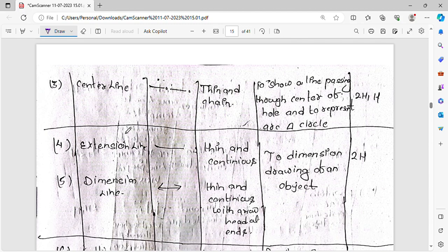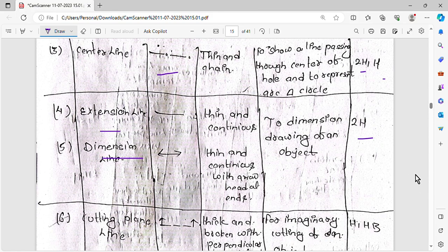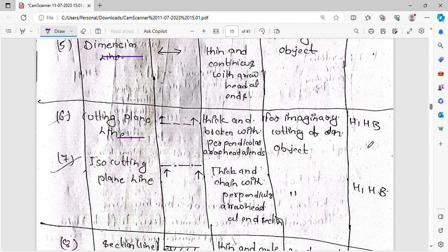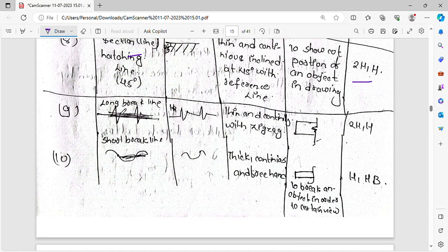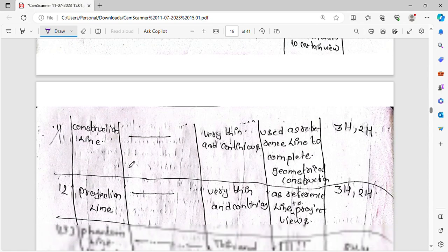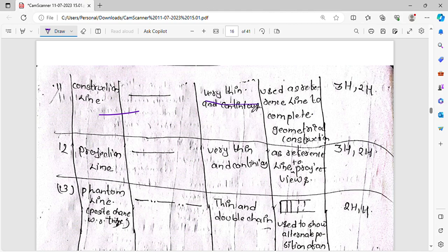The center line uses a thin chain line type. The extension line is very thin continuous. The cutting plane line is drawn with a specific line type. The broken break line and short break line are also distinct types. The section/hatching line is very thin continuous. The projection line and phantom line are also defined line types used in engineering drawing.